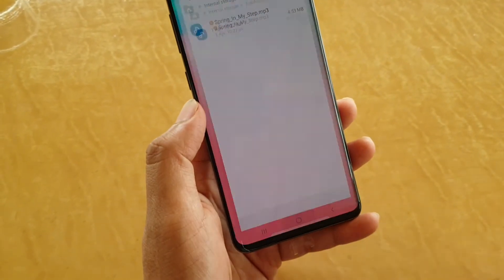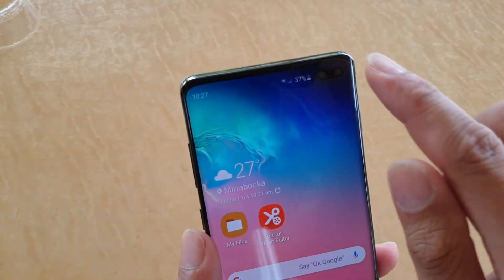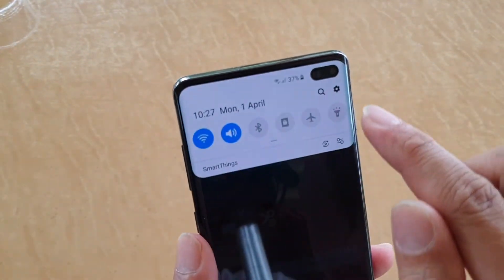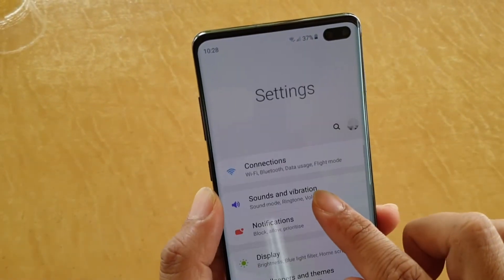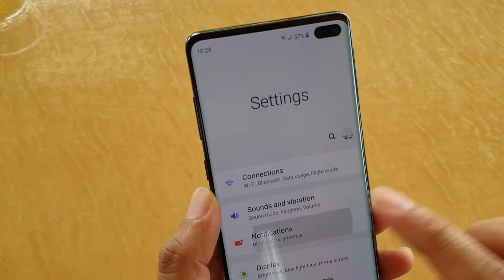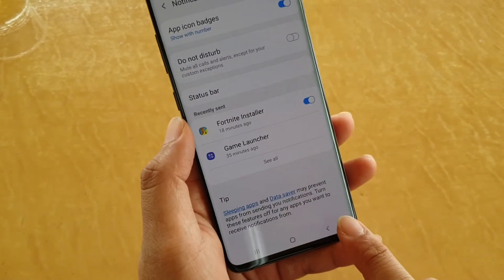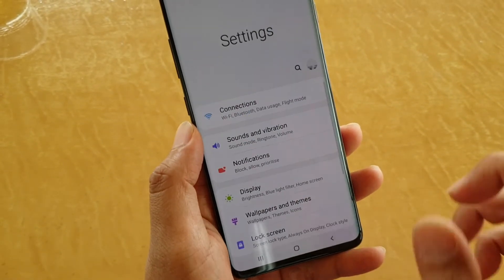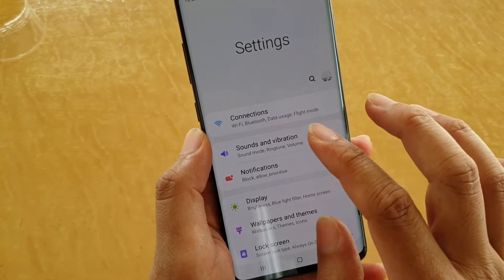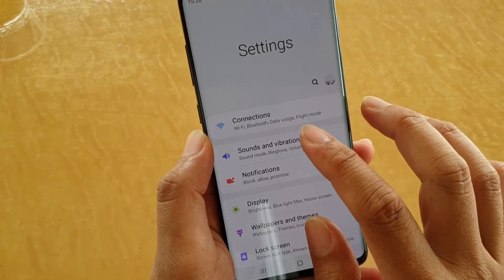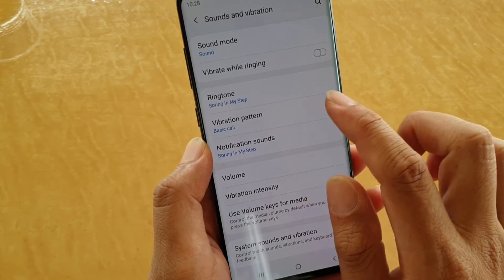Now tap on the home key to go back to your home screen, then swipe down and tap on the Settings icon. From here, we tap on Sounds and Vibrations, and then tap on Notification Sound.